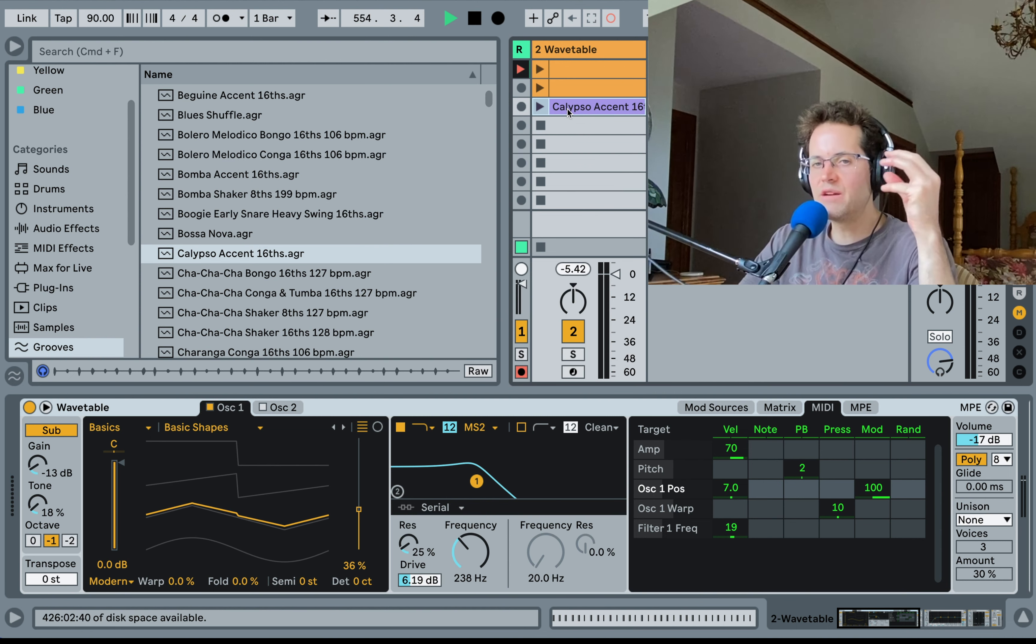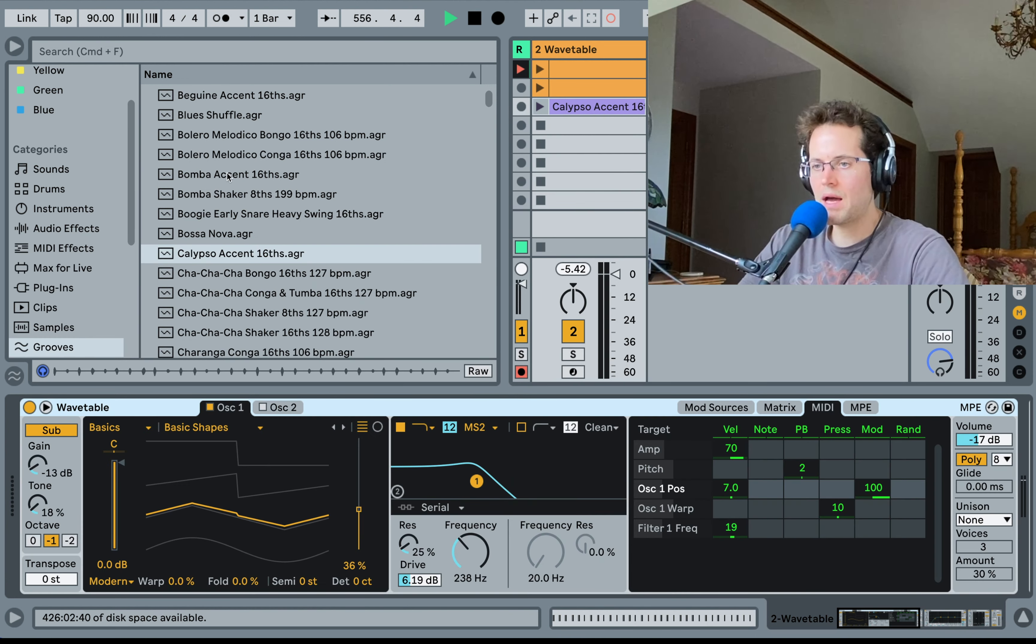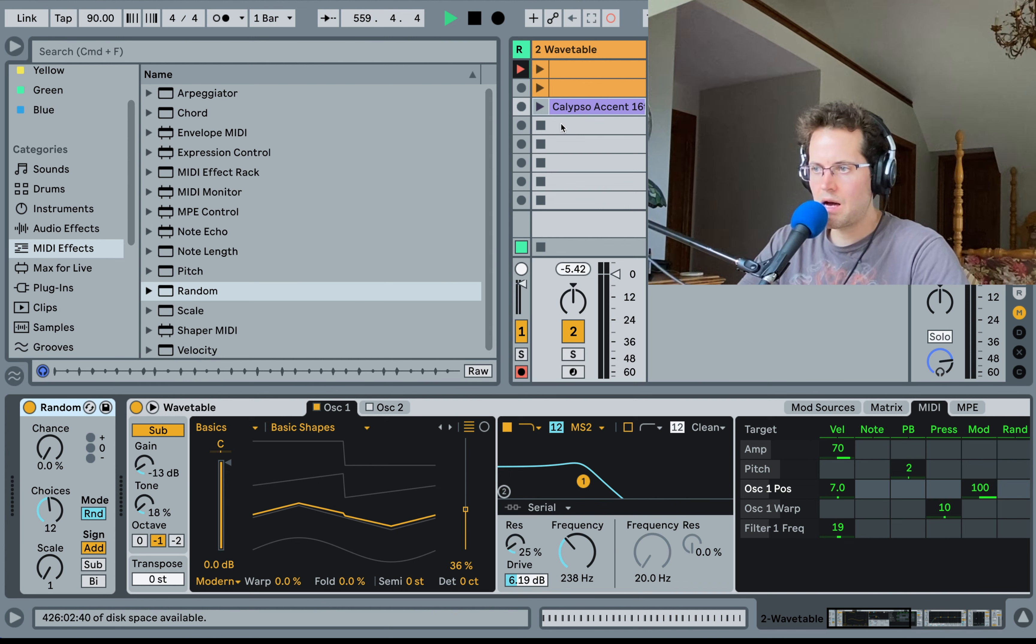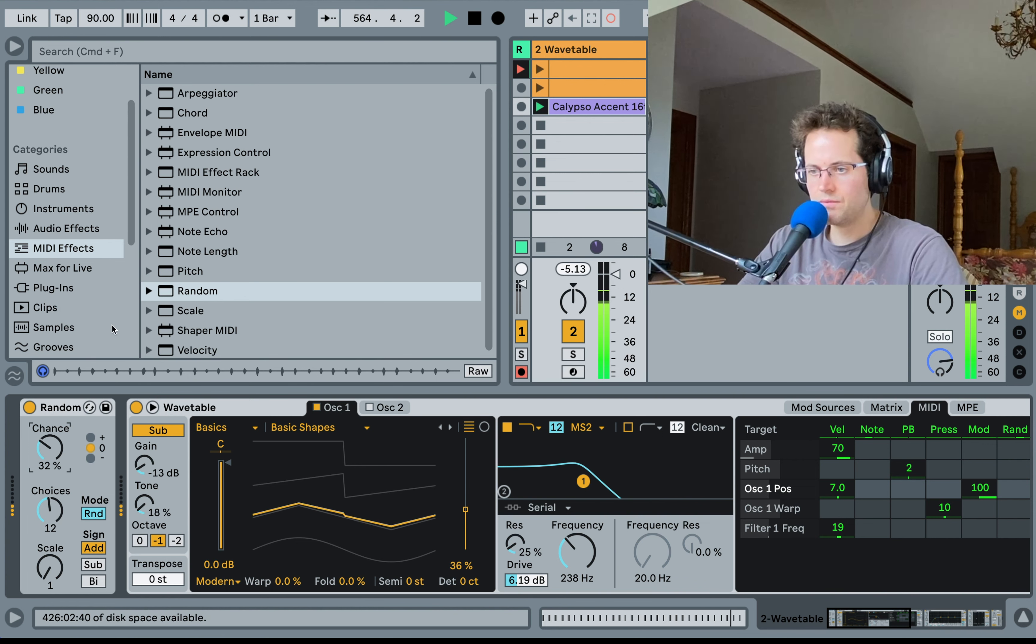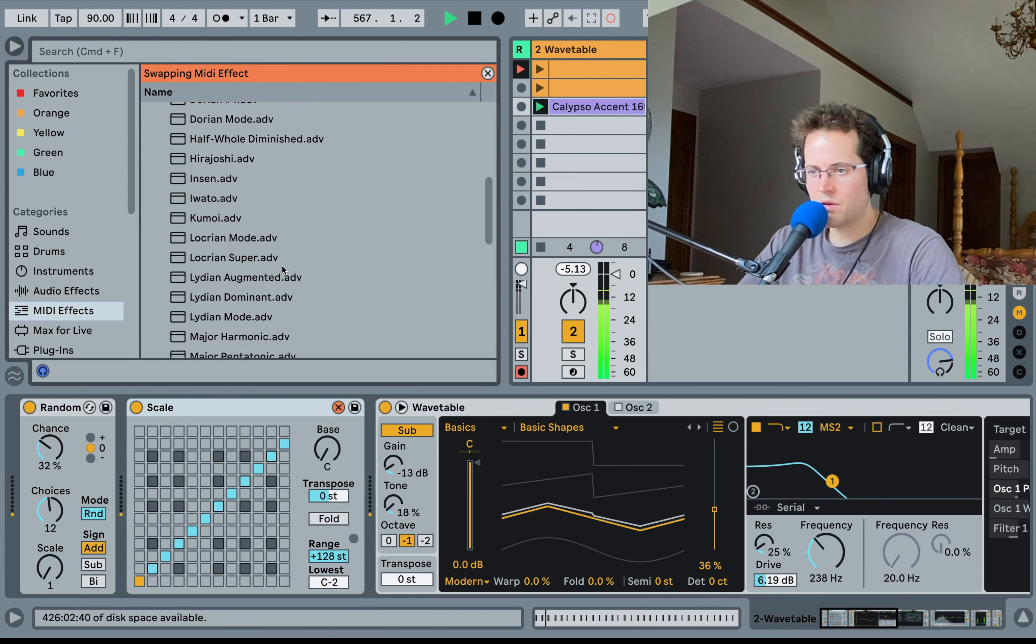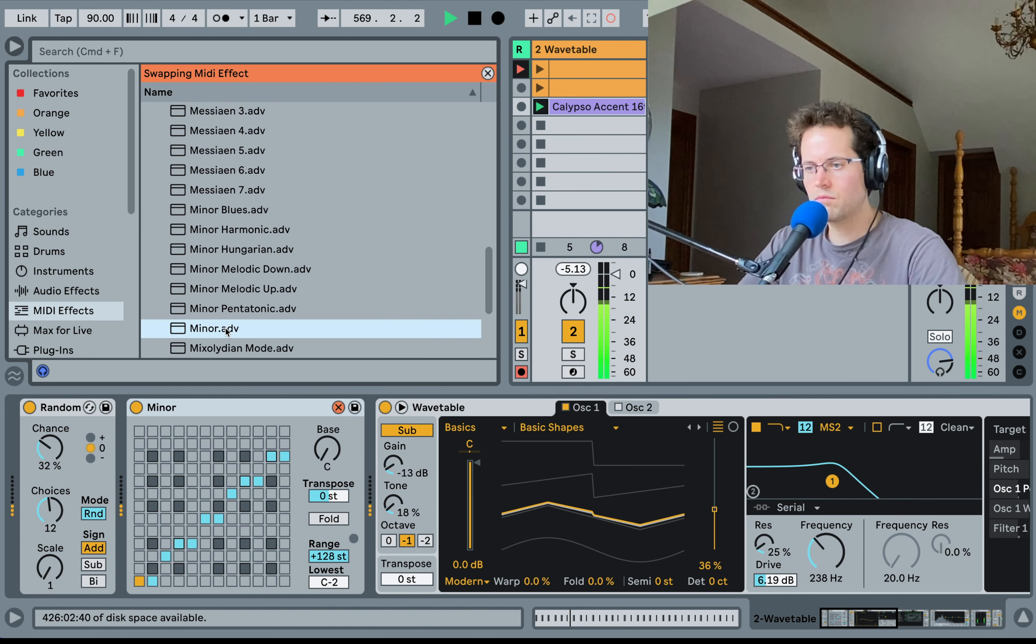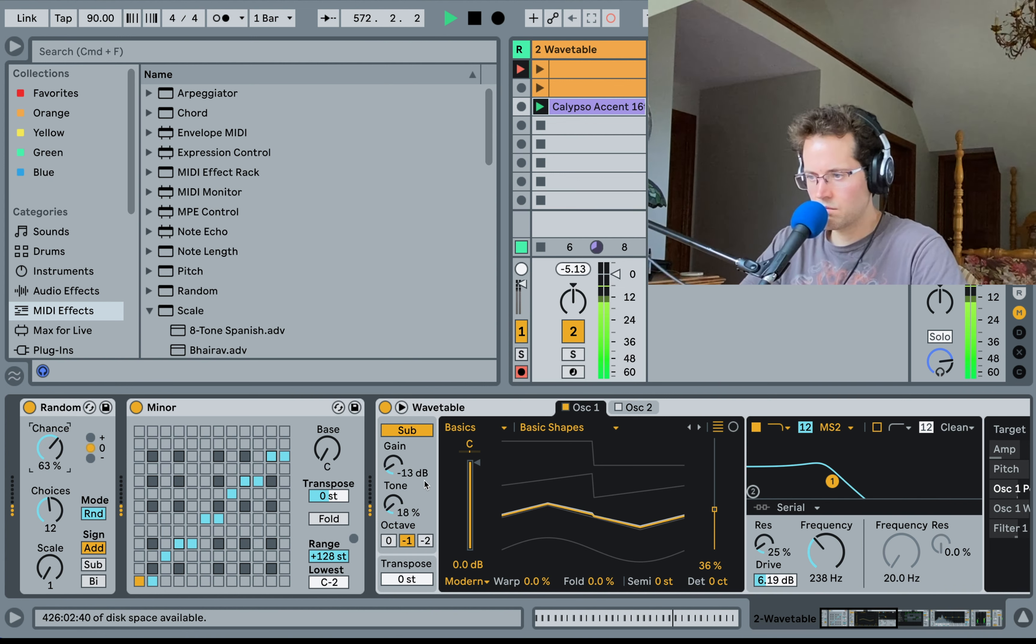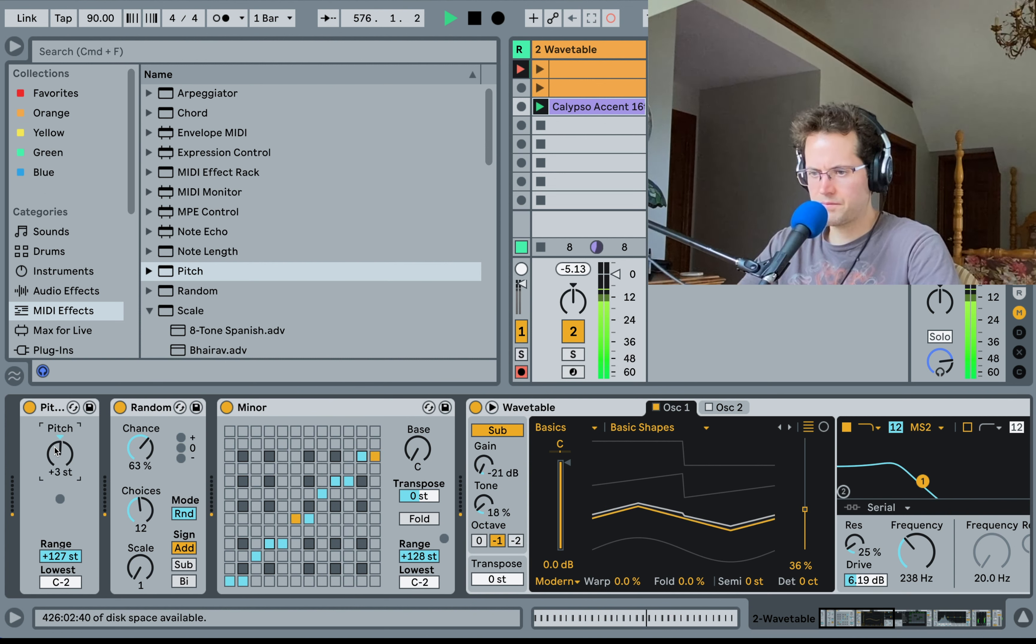We go to MIDI effects, we go to random and right down here add. I'm going to keep it on add because I want them to stay the note that they are. Move up the chance. You're going to see a change. Sounds crappy. Why? Because it's random notes. We want to lock them to scale. Let's click this and let's go to A minor because we love minor.